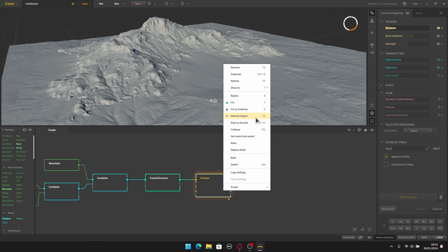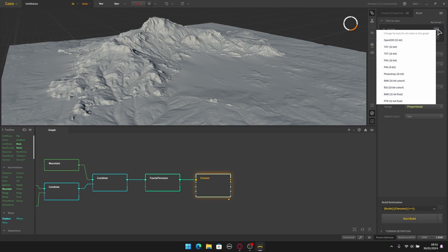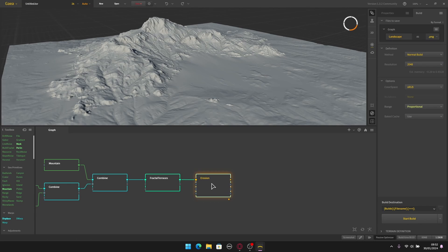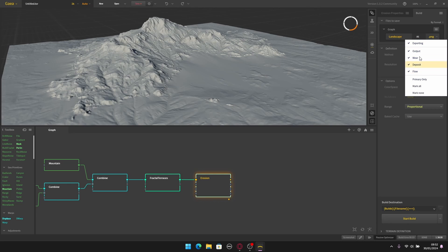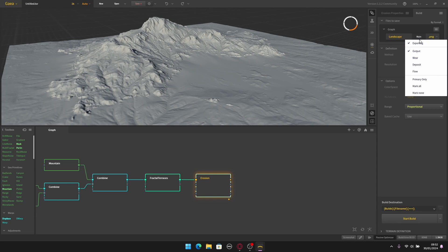Go to the Build tab near the properties panel where you have the settings for the build. I'll change the name from 'erosion' to 'landscape'. In the format options I'm going to choose PNG 16-bit — a message will show up, just hit yes. In this erosion node we have multiple outputs: a main output, a deposit output, a red output, and a flow output. You can select which maps to export.